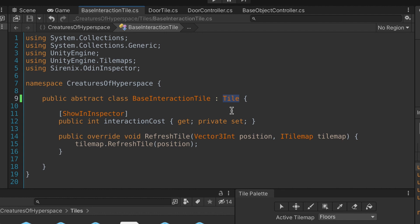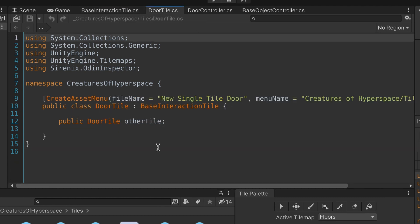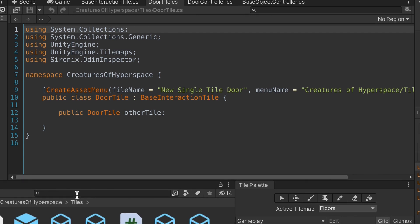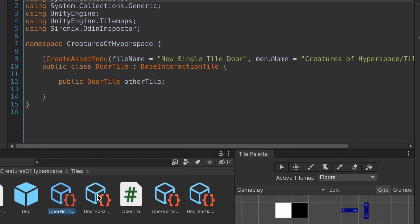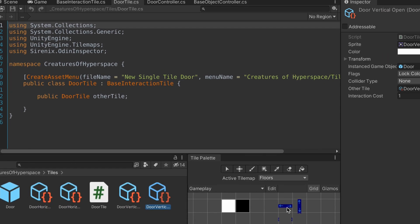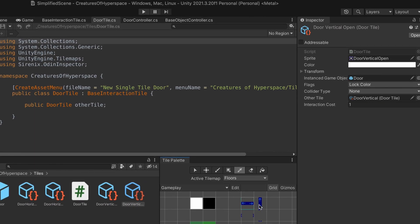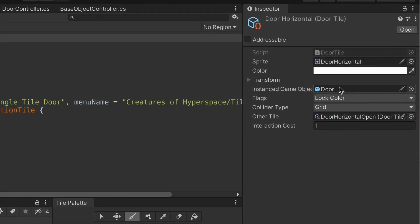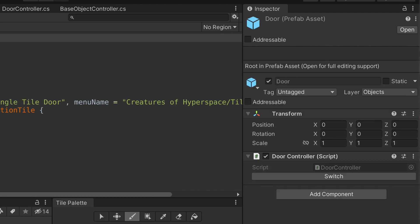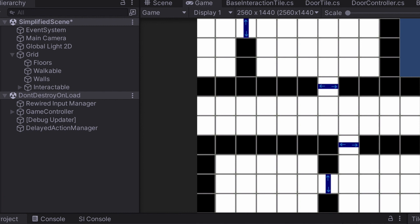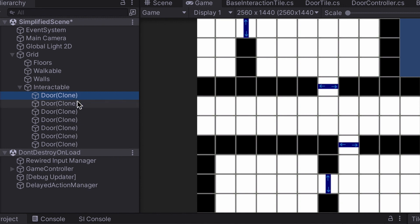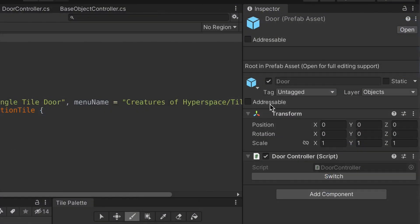The BaseInteractionTile class inherits from the tilemaps.tile class. The main purpose of this class is that I can generalize all interactive elements of the map. The more specific DoorTile class only has a reference to another door tile representing the other state. Then there is a door prefab that is assigned in the door tile. The advantage of this prefab is that the tilemap will instantiate individual game objects for every tile. This gives us the ability to have access to individual doors instead of just the generic door tile.